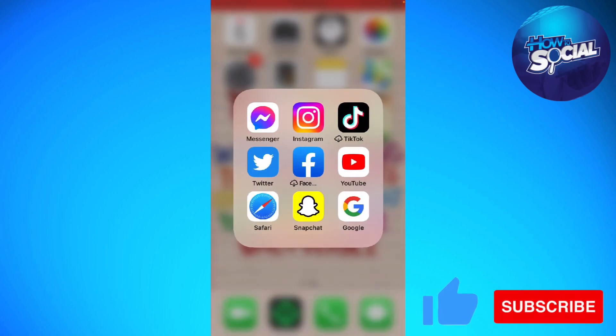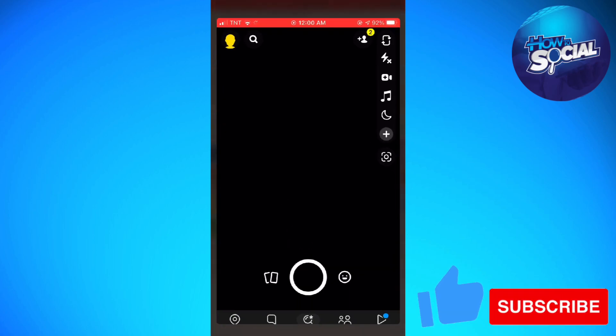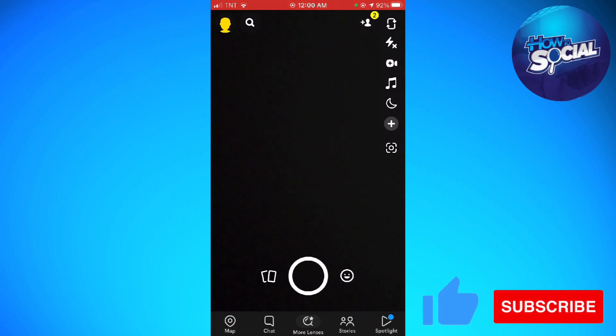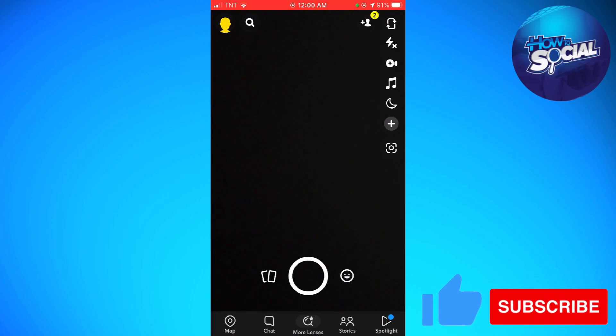First of all, you want to open your Snapchat app, then go ahead and click on the map option at the lower left corner of your screen.